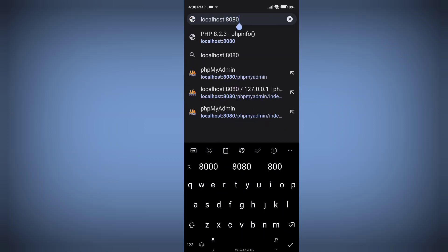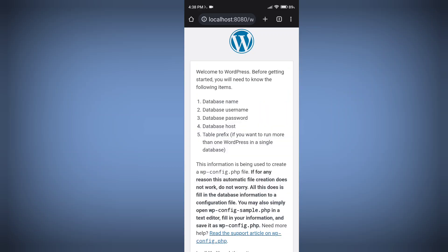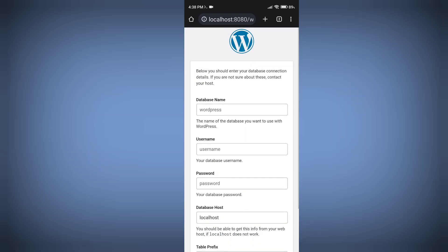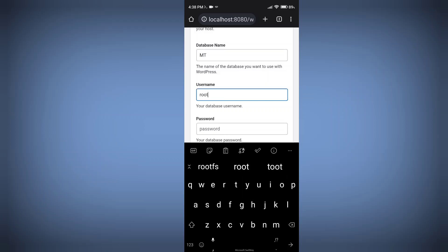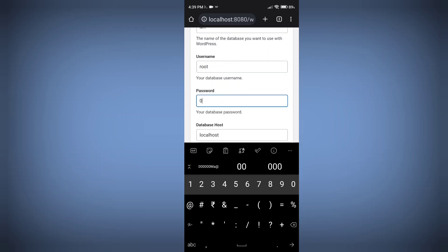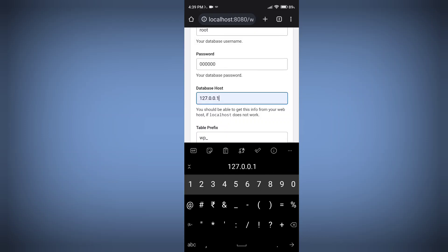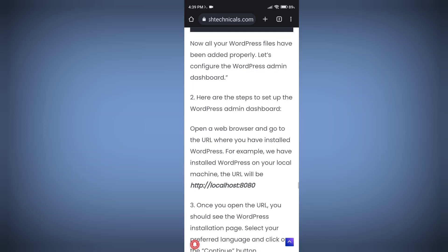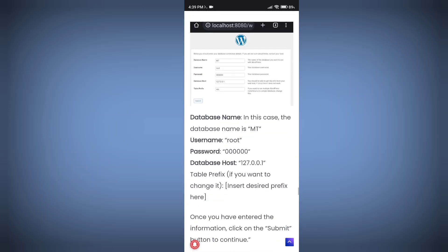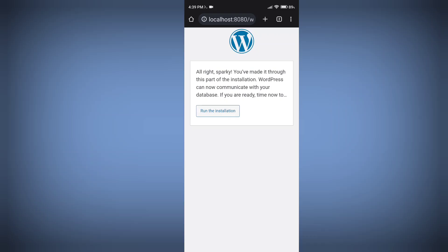Type localhost:8080 in the browser and you'll see the WordPress installation wizard. Select your language and click Next, then 'Let's Go.' Enter your database name, username as 'root,' and password as six zeros. For the database host, remove 'localhost' and type 127.0.0.1. Recheck all details and click Next, then 'Start Installation.'